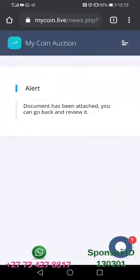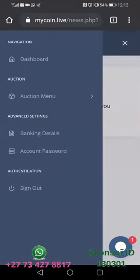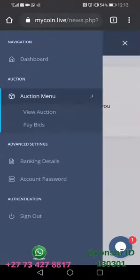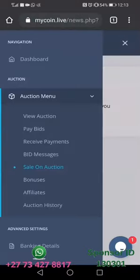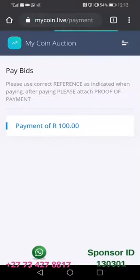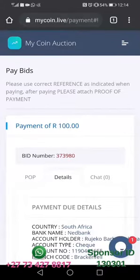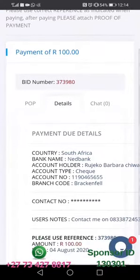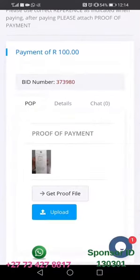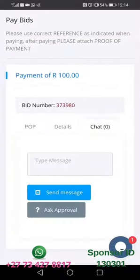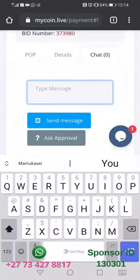It uploads the picture of the proof of payment and shows that it is attached. Then click the three little dots, go back to the action menu, go to Pay Biz, and click payment of hundred rand. When it pops up again, go to where it says POP and you will see that the document is attached.